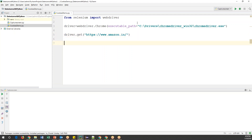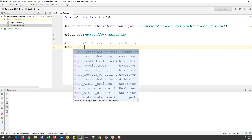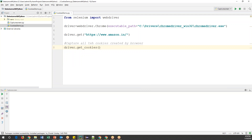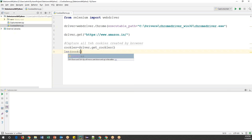Once we have opened this website, the first action is to capture all the cookies available from the web page. WebDriver provides a method called driver.get_cookies(). This method will give you all the cookies created by the browser. We can store them in a variable called 'cookies': cookies = driver.get_cookies(). Now if you want to find how many cookies have been created, we can use the length function on cookies. Let's print this value — it will print how many cookies have been created.